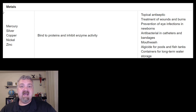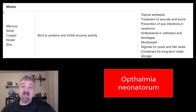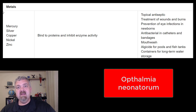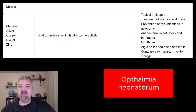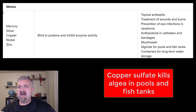Specifically regarding the eye infection with newborns — that would be ophthalmia neonatorum, which is an eye infection that a baby can get if they get a gonorrhea infection from their mom during delivery. So that's silver.